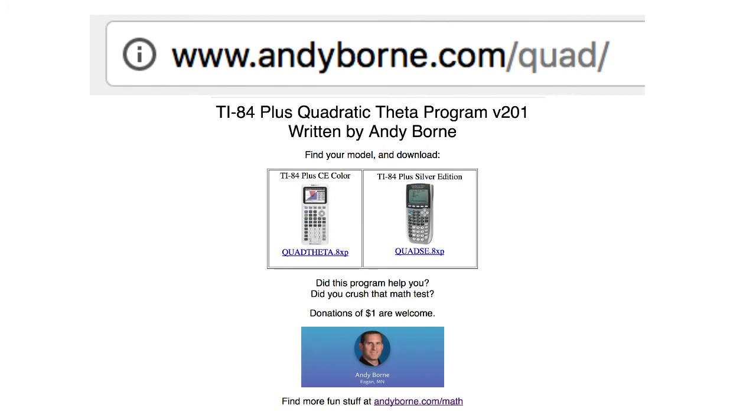So where do you get the QuadTheta program? Easy. It's at andyborn.com slash quad or find the link in the description below.